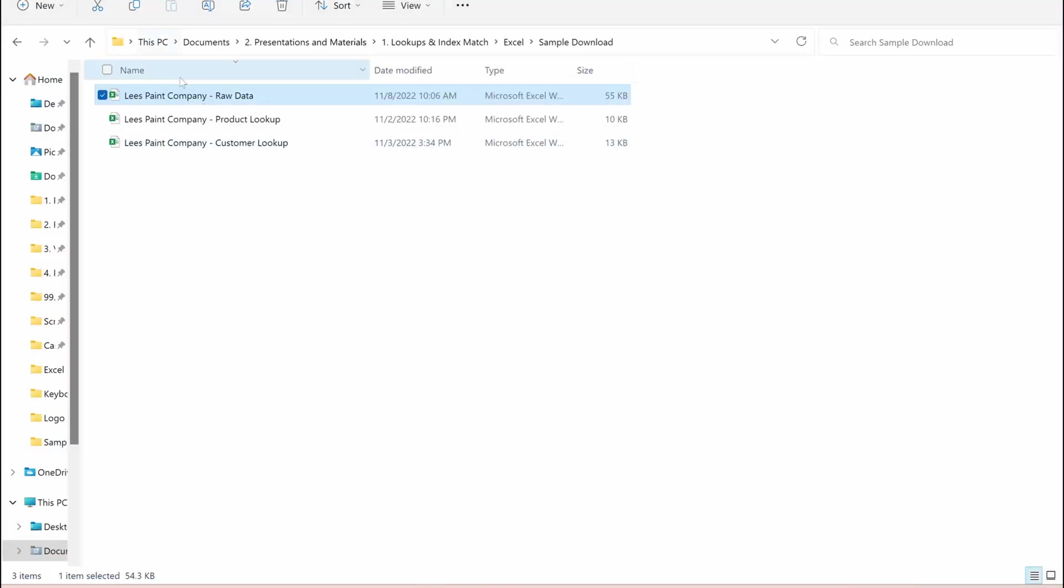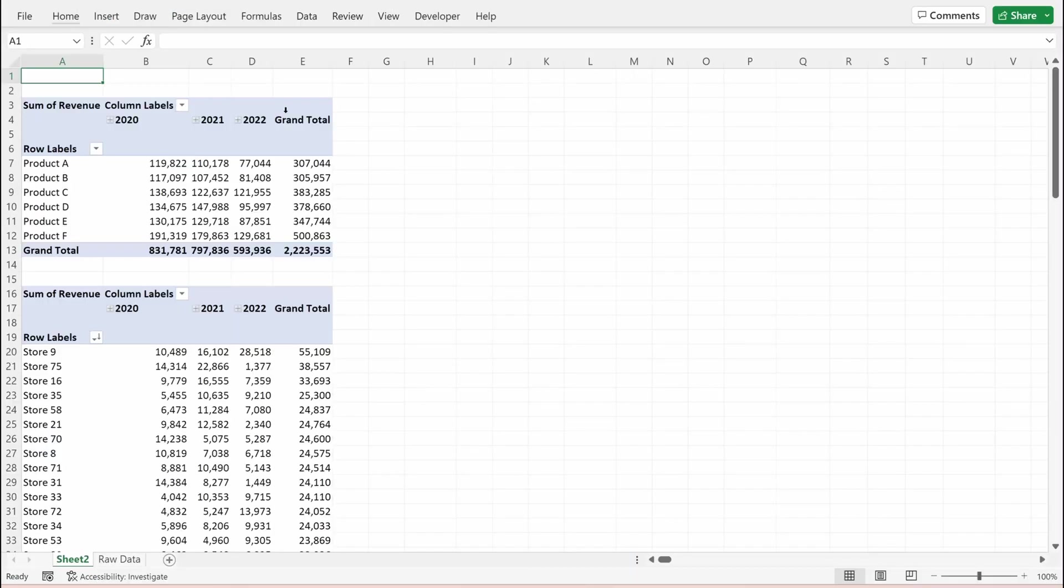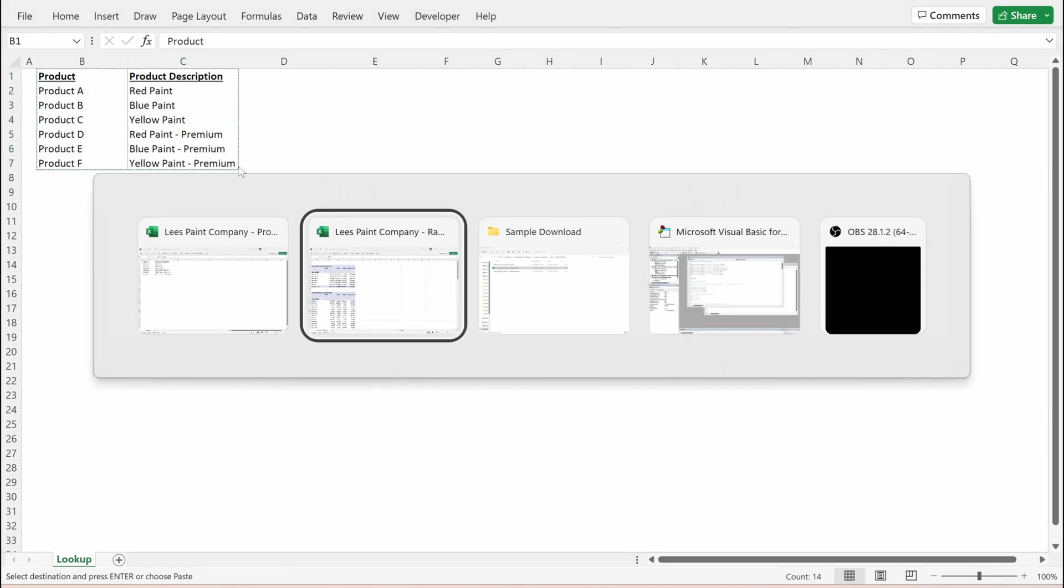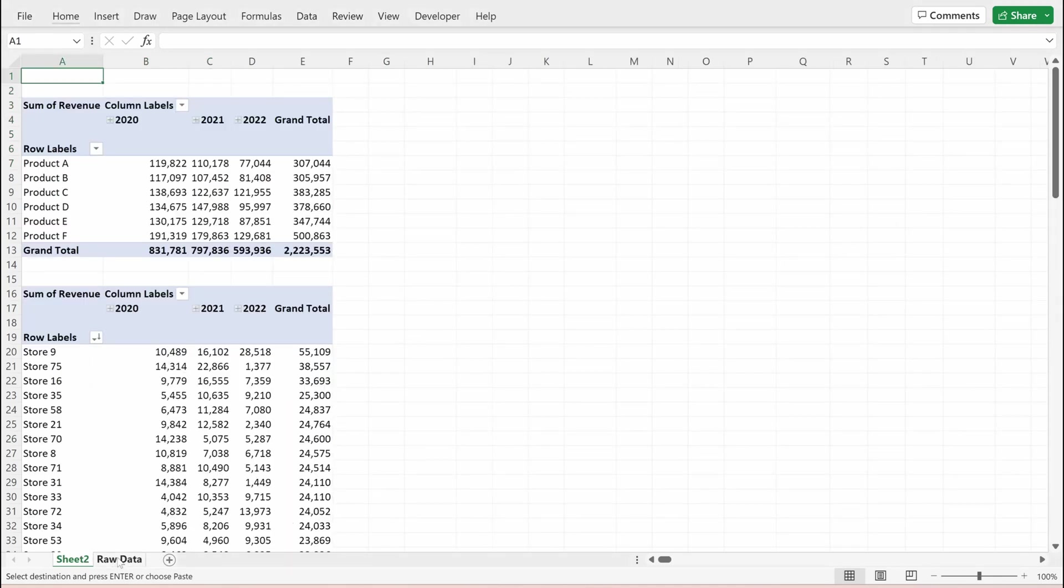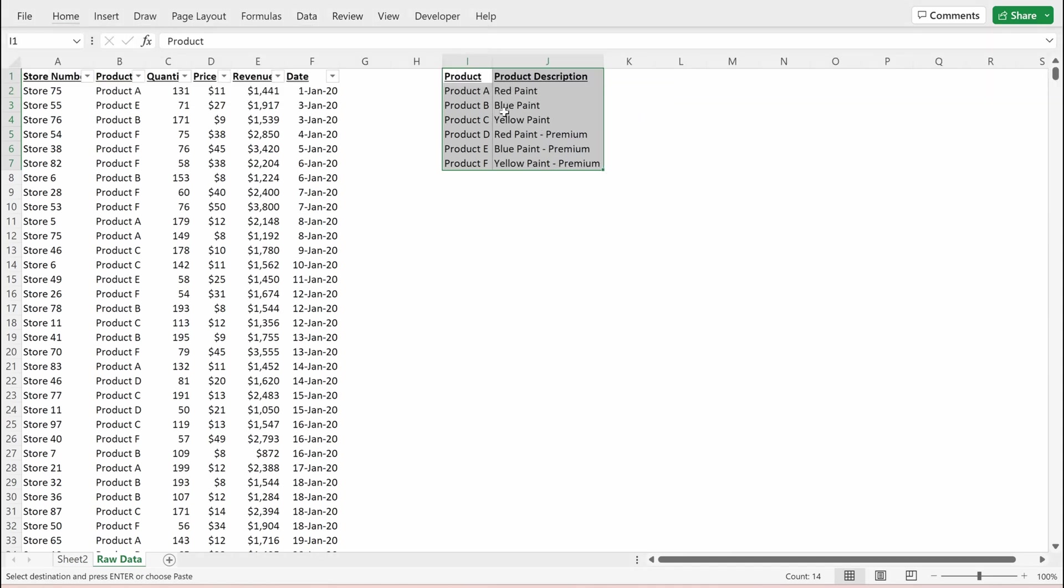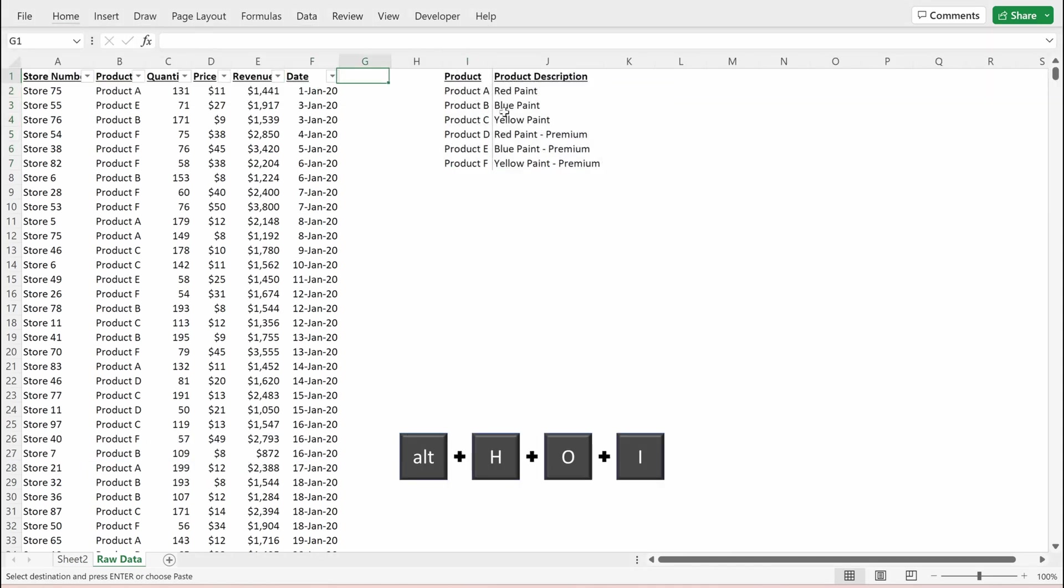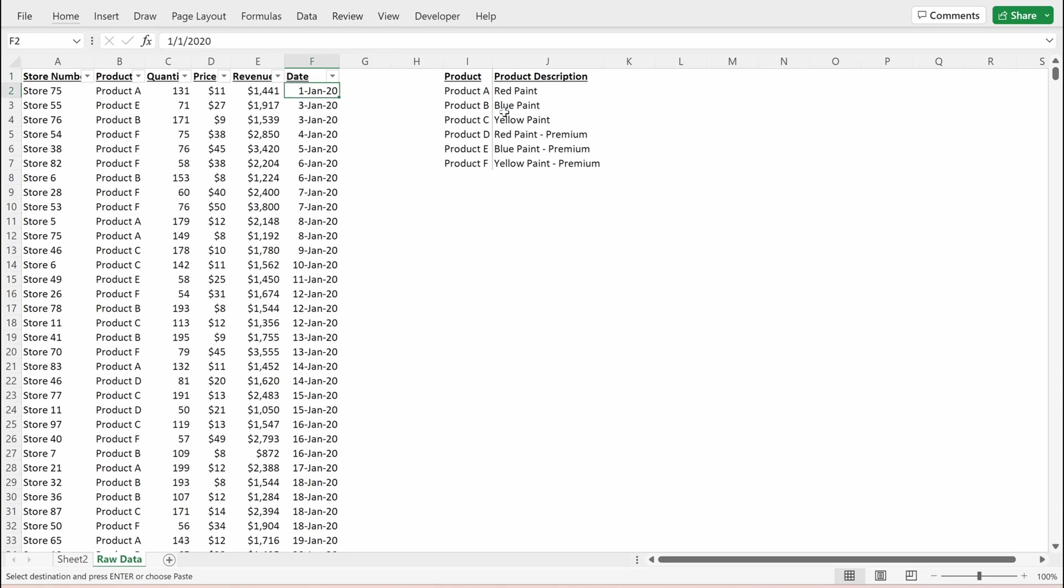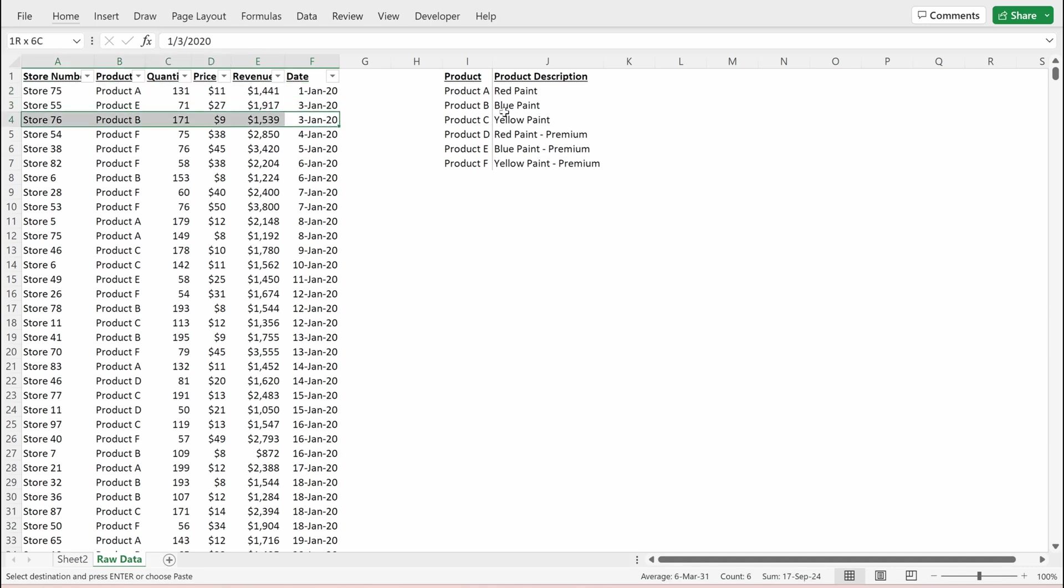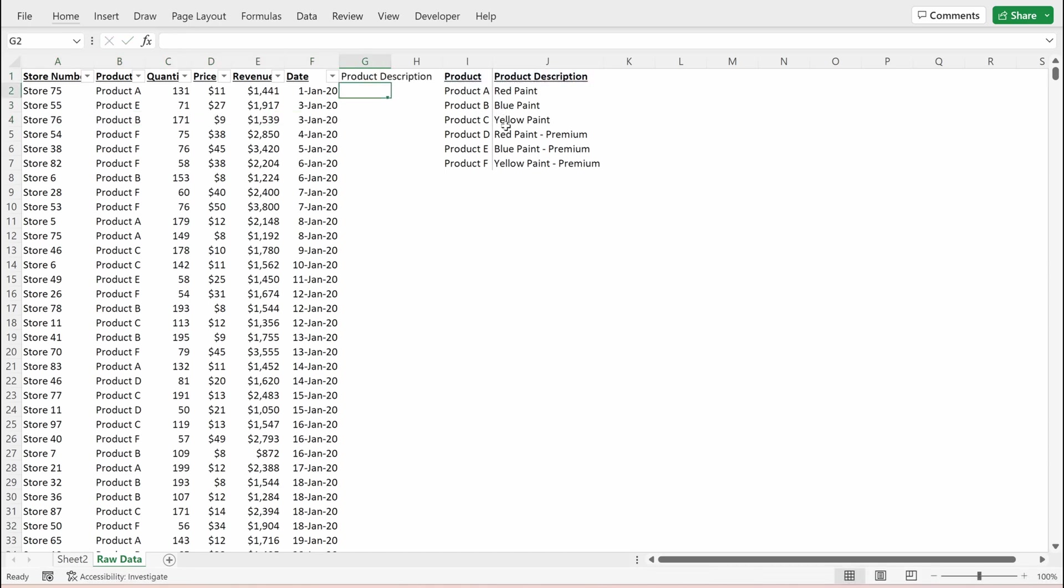Going back into our file, if I open up this product lookup table, I can see I have the list of my anonymized product names and product descriptions. I'm going to copy this and bring it back into my raw data. I'm just going to paste this into my raw data tab, auto fit the column widths and then add a lookup table to column G that will give my product description. What I want is to be able to return the appropriate product description for each anonymized value. For product A, I want it to say red paint, product E blue paint premium, product B blue paint.